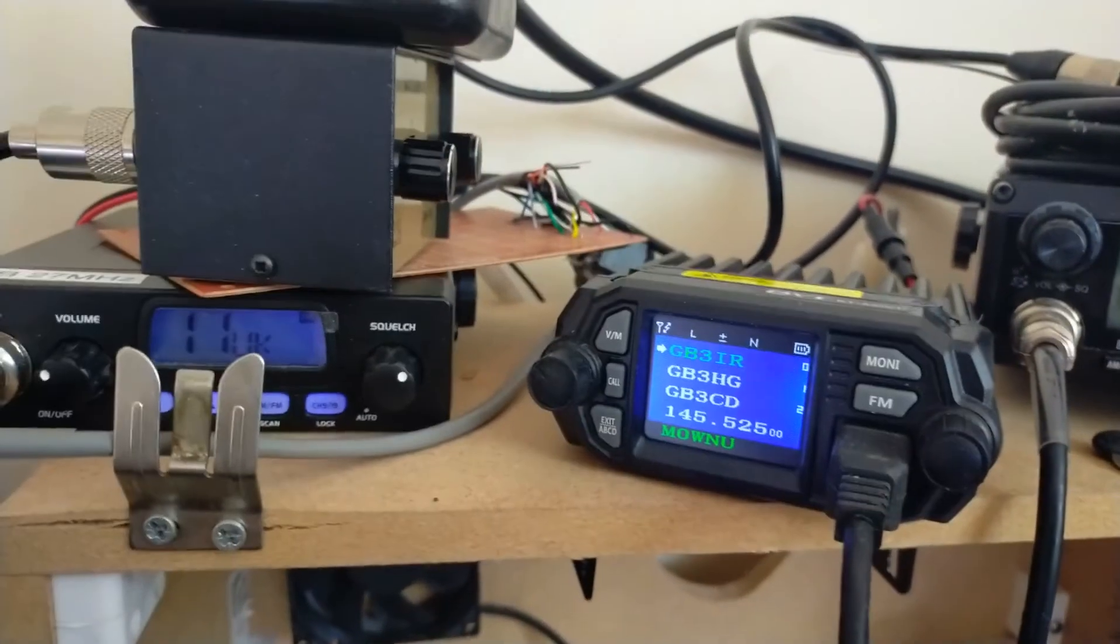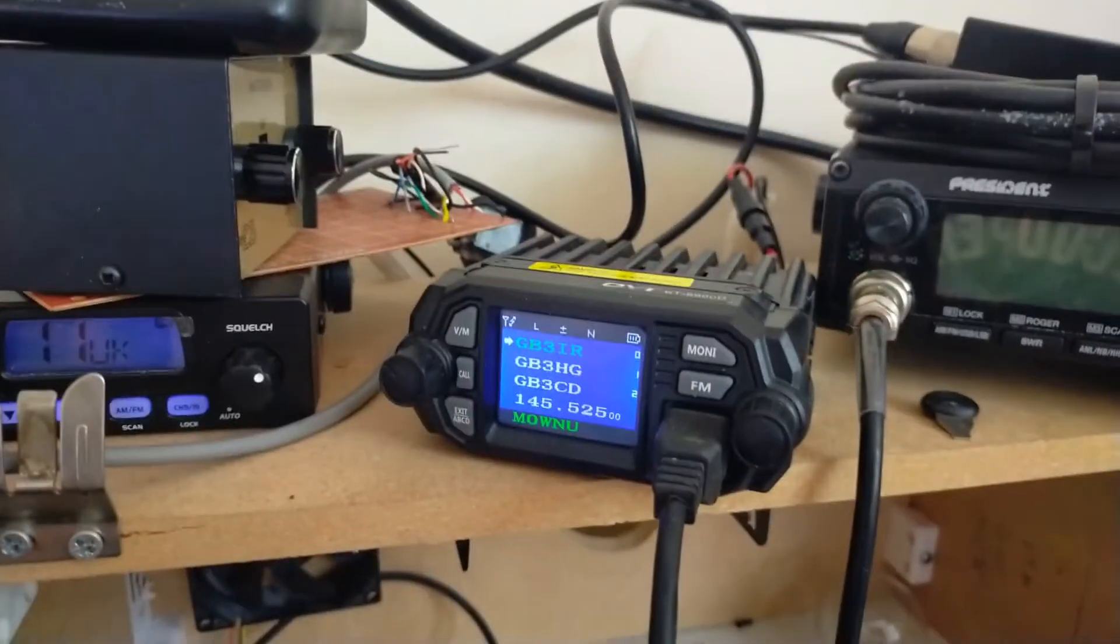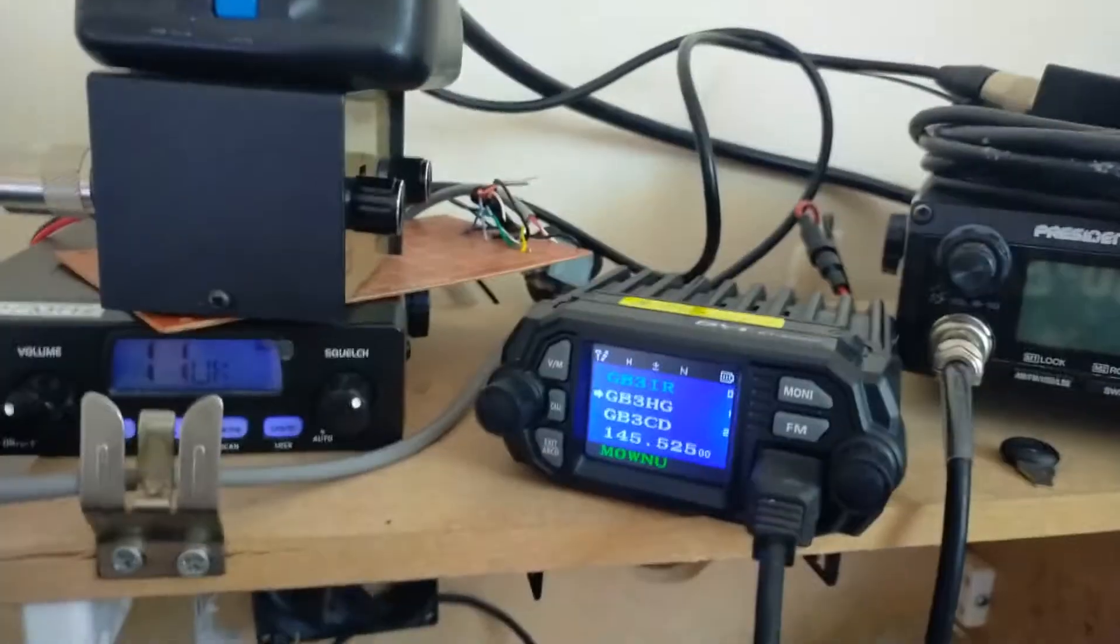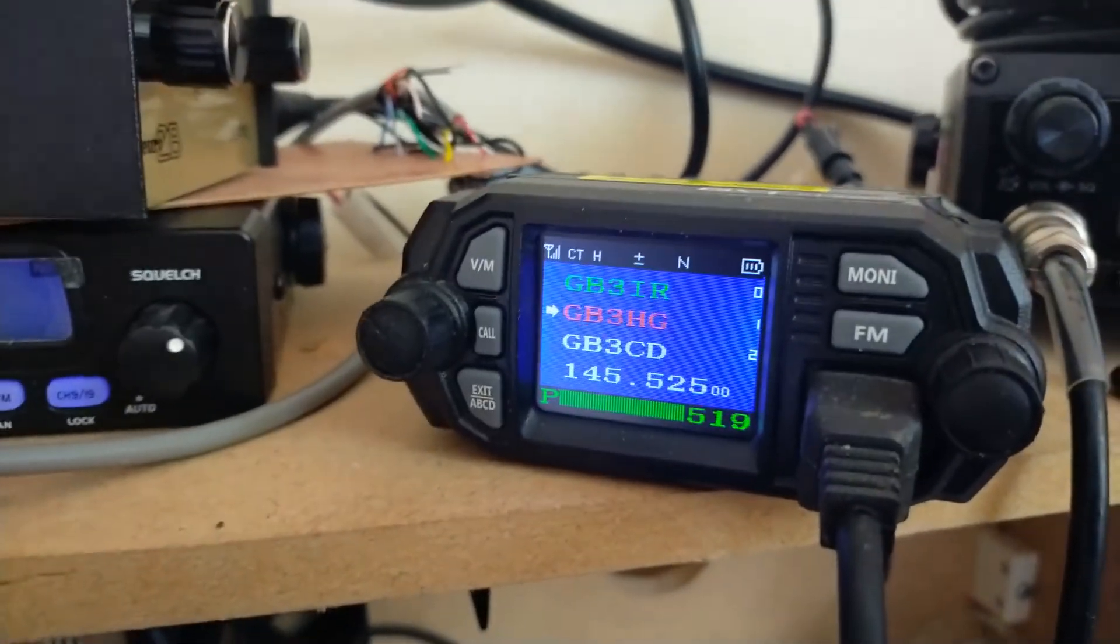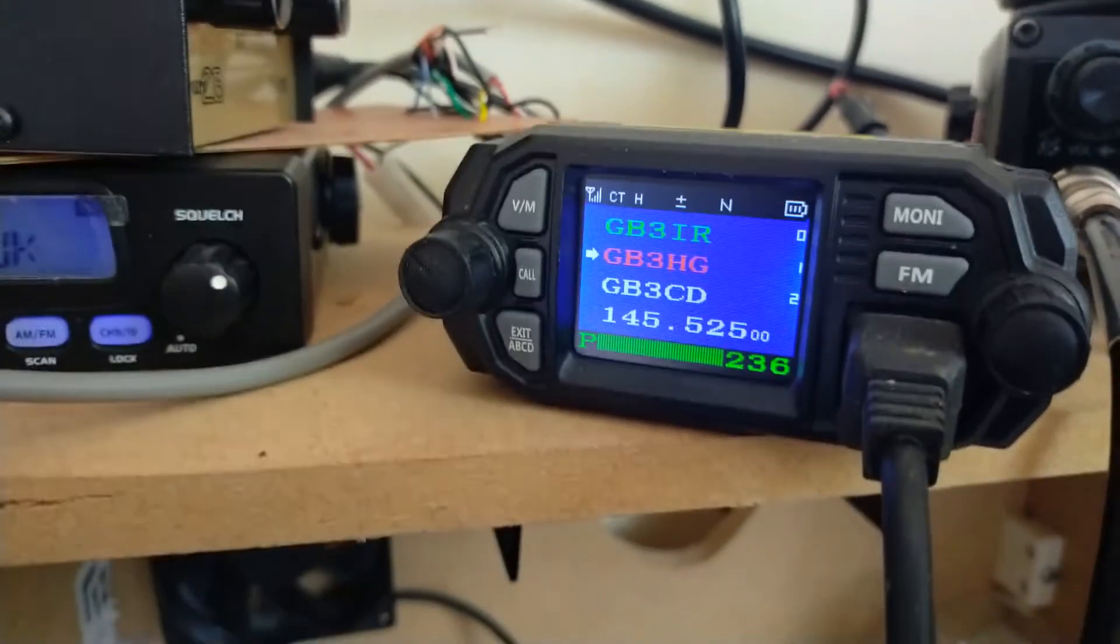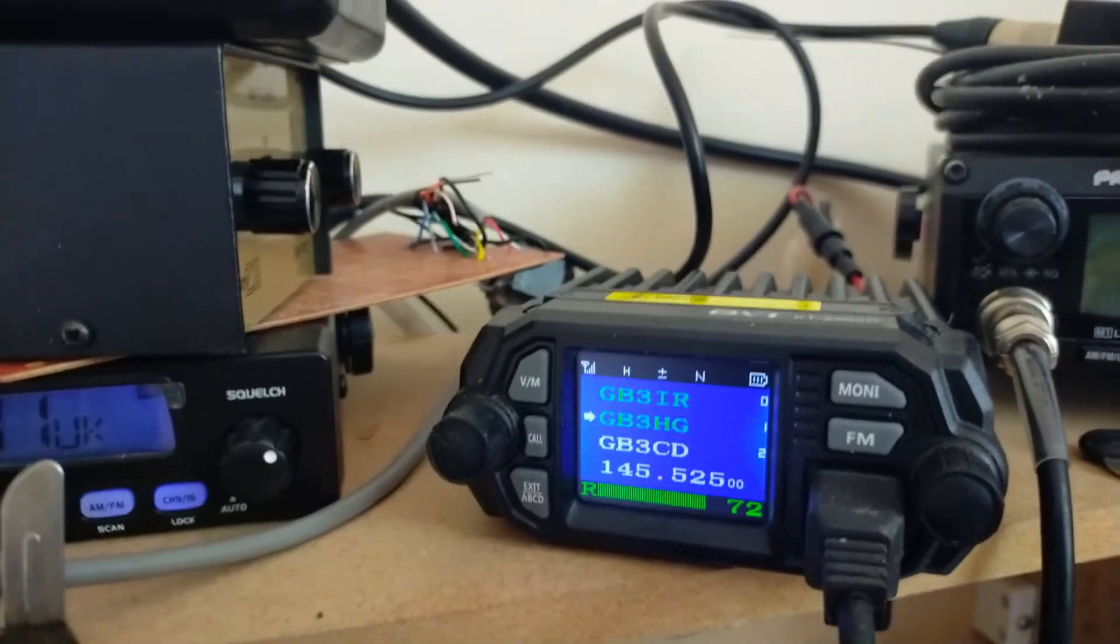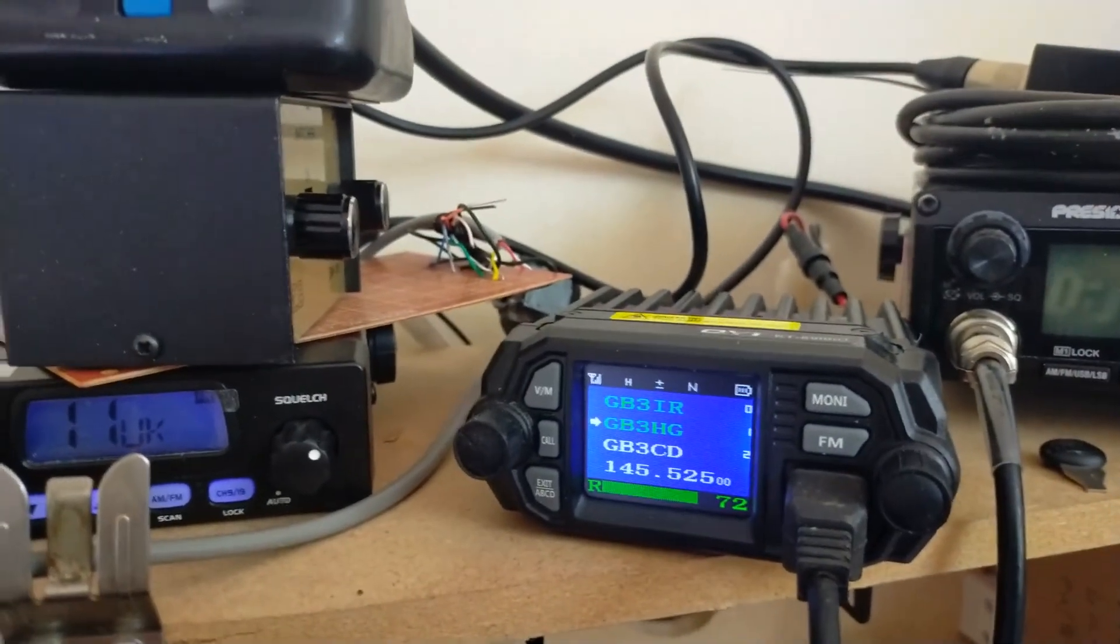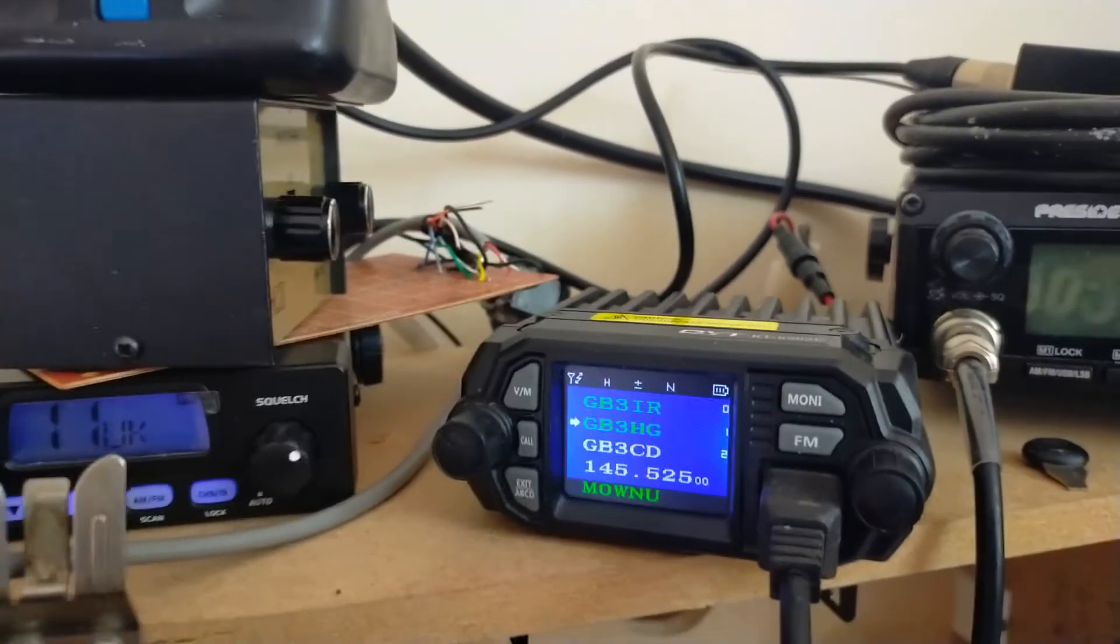So that's working for the repeater. Okay, let's try HG. There's no one listening to that usually. Mike Zero, Whiskey November, Uniform. Checking access to HG. No problems there either.